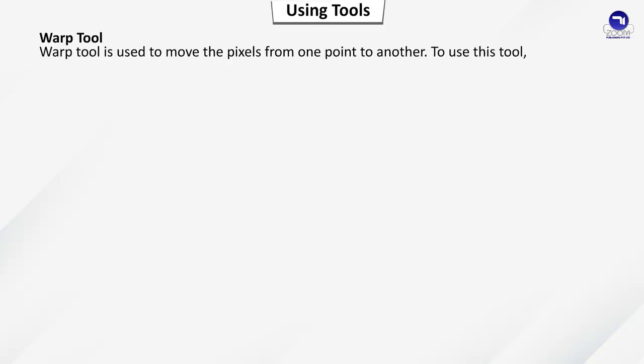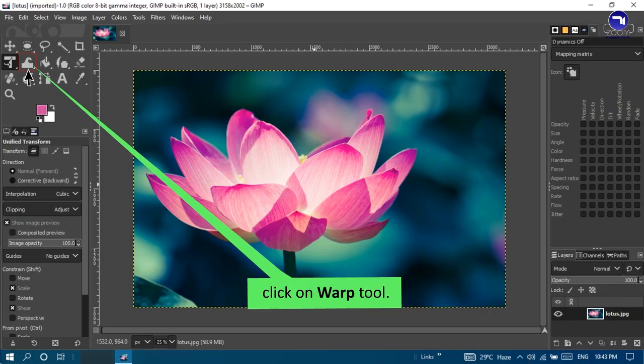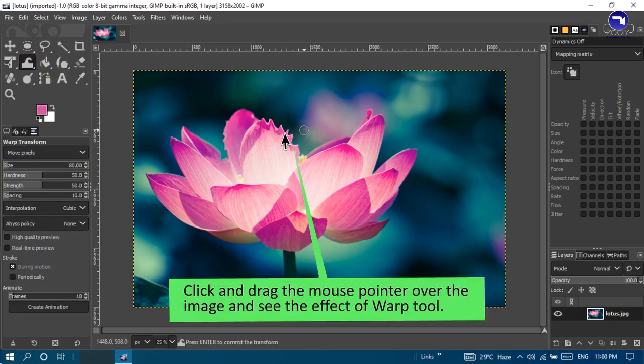Warp tool: used to move pixels from one point to another. To use this tool, click on Warp tool, then click and drag the mouse pointer over the image to see the effect.